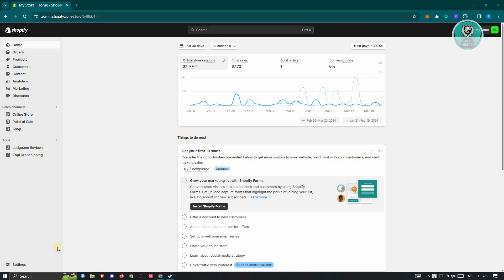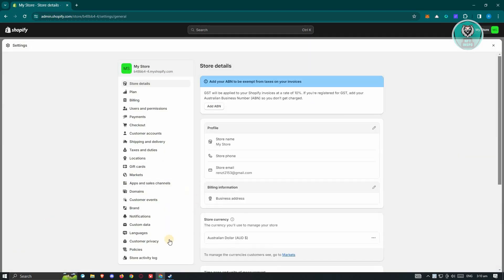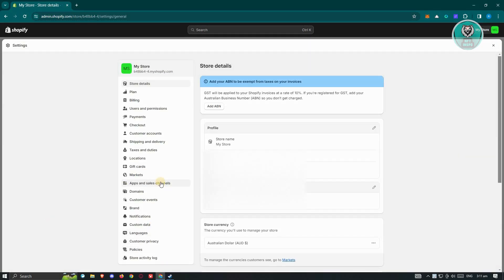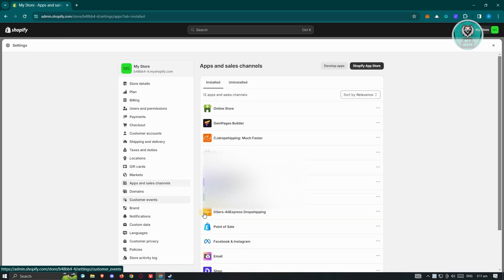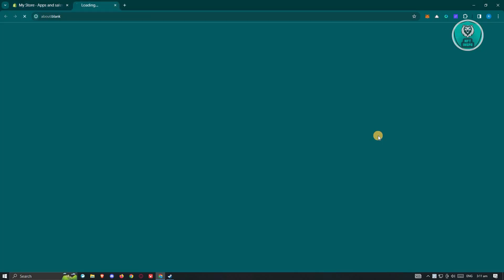From here, we need to go to our settings, so go ahead and click on Settings at the bottom left. From there, go to the section that says Apps and Sales Channel, and click on the button that says Shopify App Store.